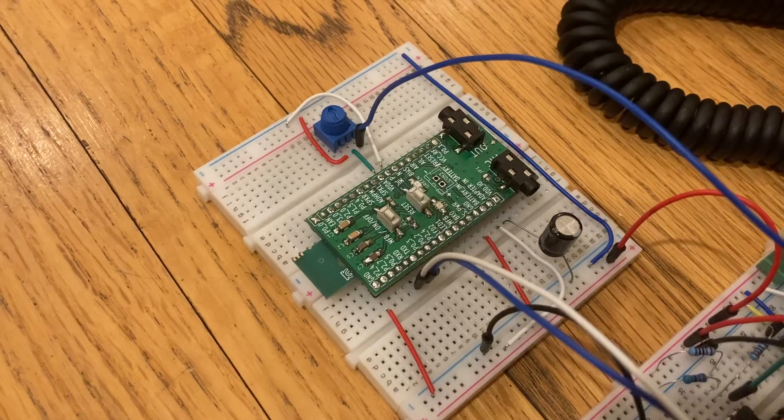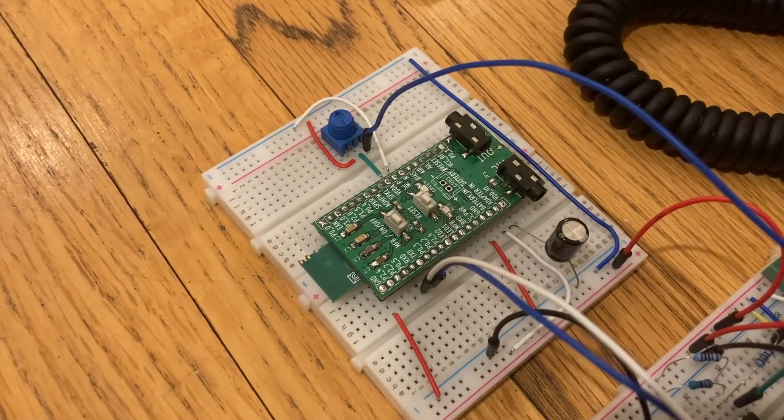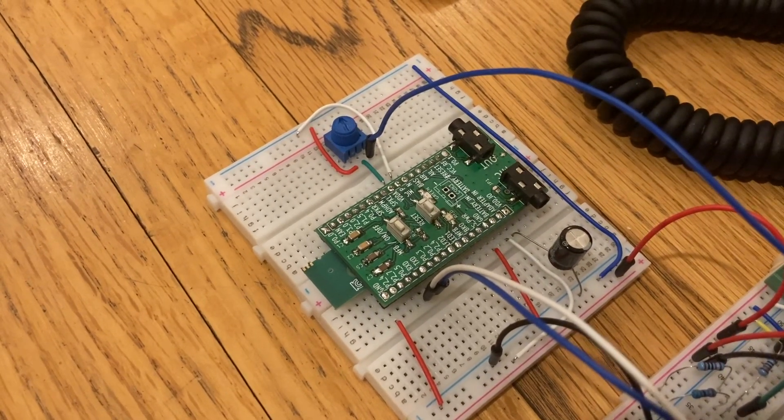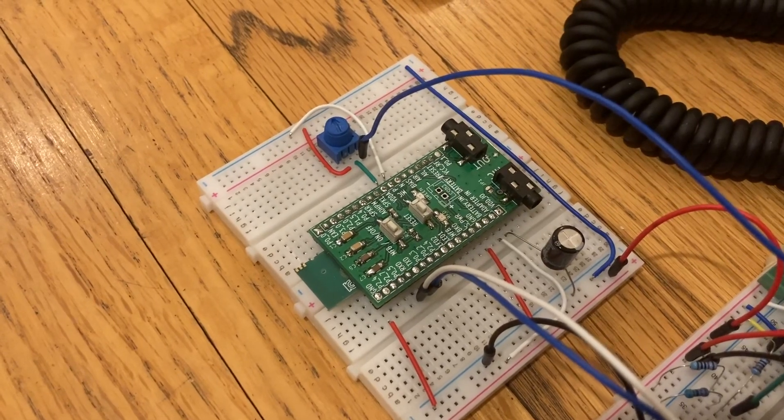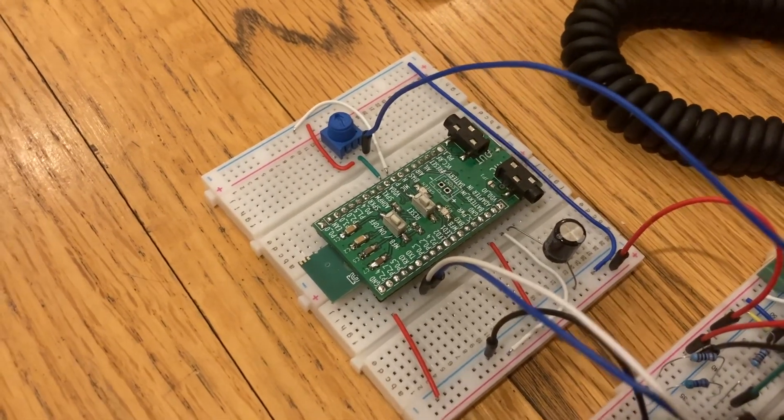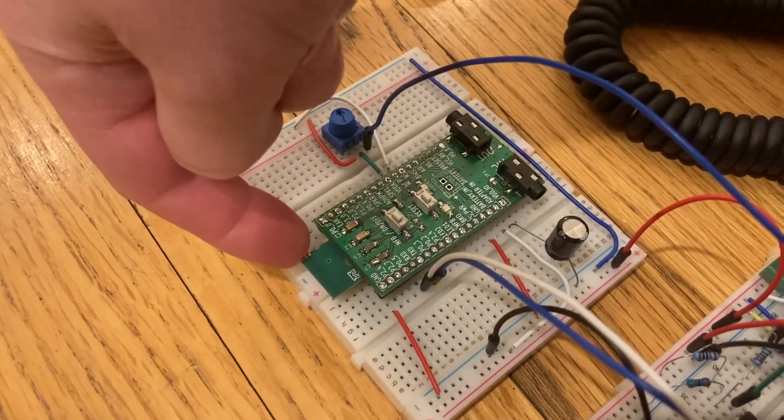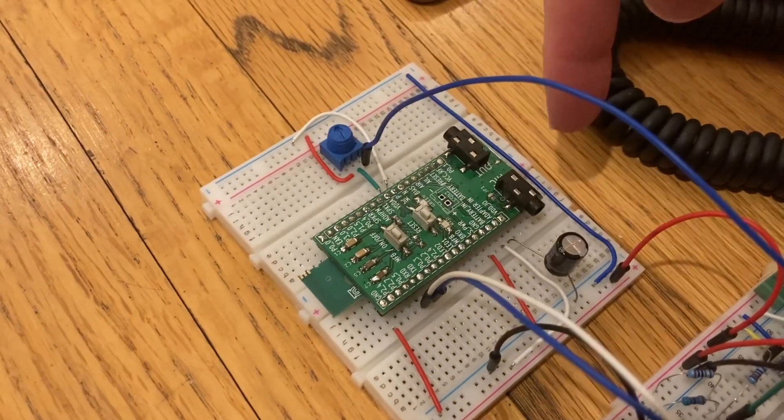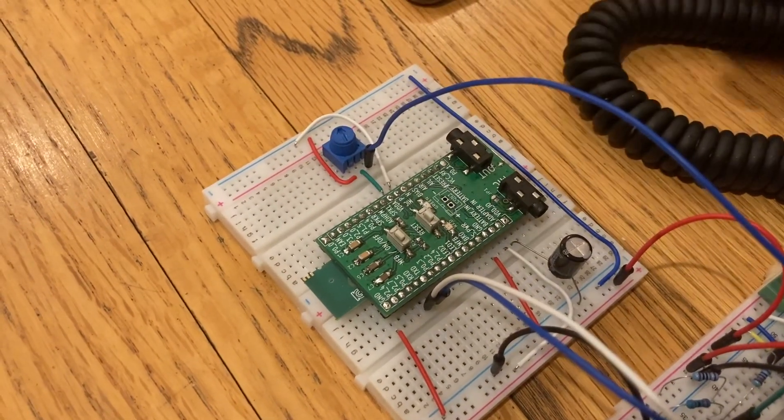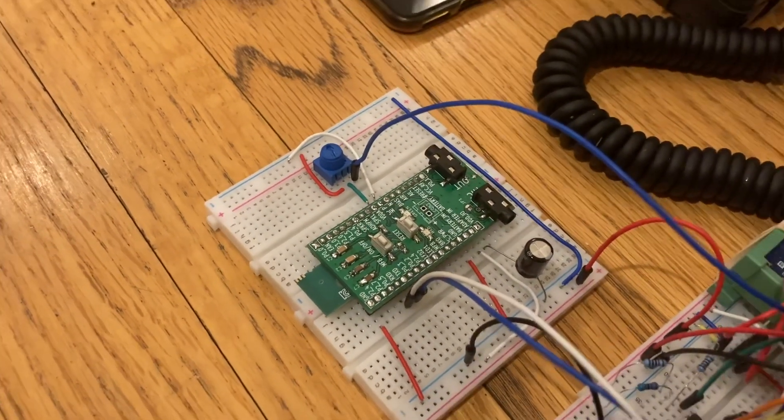And finally we have the Bluetooth module. This takes care of all the complexity of communicating with a modern cell phone. The module itself is actually pretty small, but it's mounted to this adapter to plug into a breadboard.